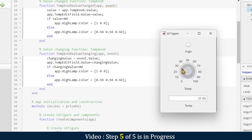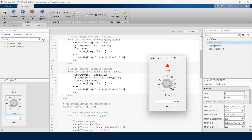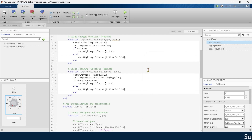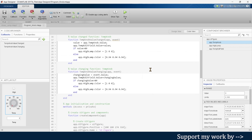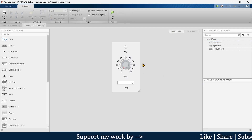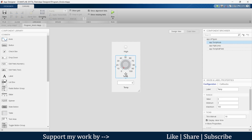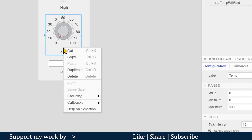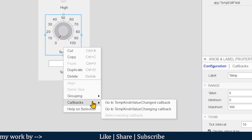You can see that whenever I move the knob the value is continuously updating. Moving above 80 — the lamp turns on. So we have learned to program the knob. Now it's time for the discrete knob, but before that here is a quick question for you.